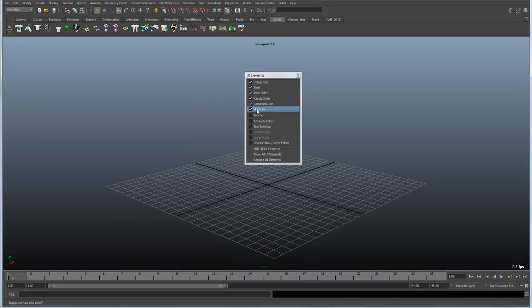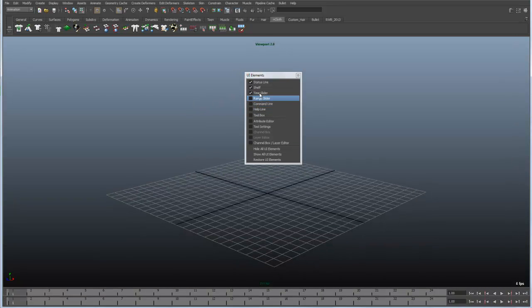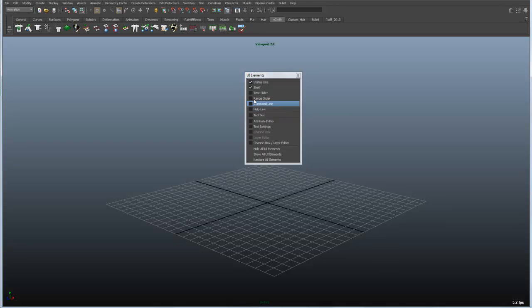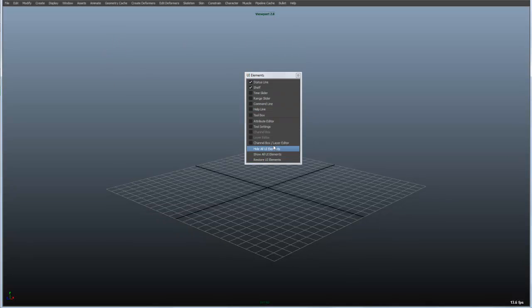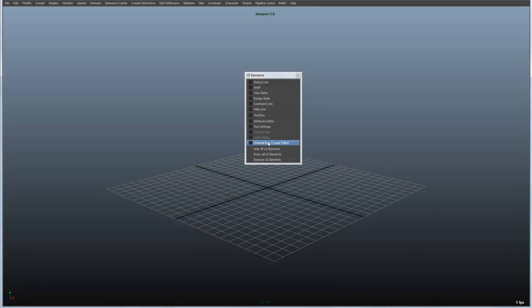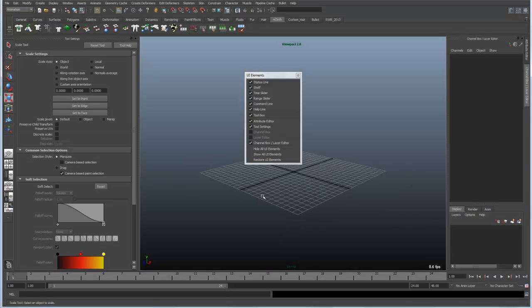One thing to note is let's say I have a few of these turned on. Maybe in this case just the status line and the shelf. And I hide all of my user interface elements.